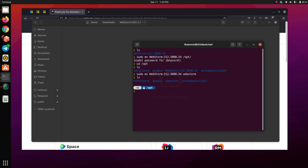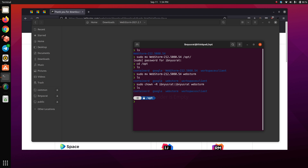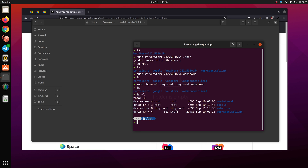At this point, one important thing we need to do is own this directory. The reason it's necessary is that when an update comes, you want it to install automatically instead of having to use sudo. So what I'm going to do is run 'sudo chown' recursively, entering your username twice — because by default the group name is the same as the username — and then specify 'webstorm'. Now I actually own this folder and can alter it.